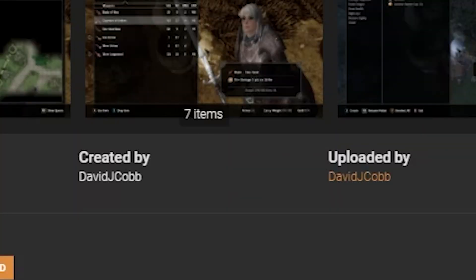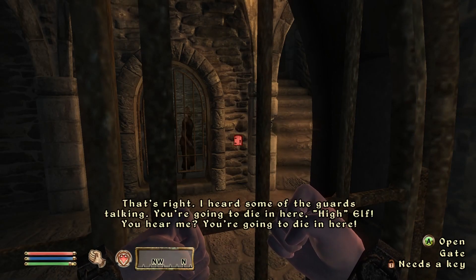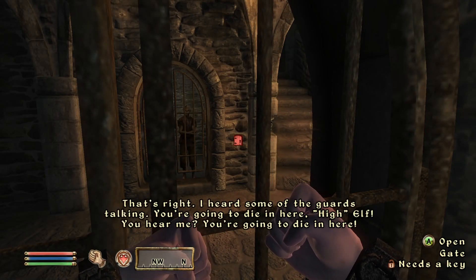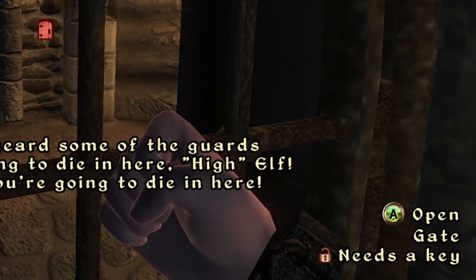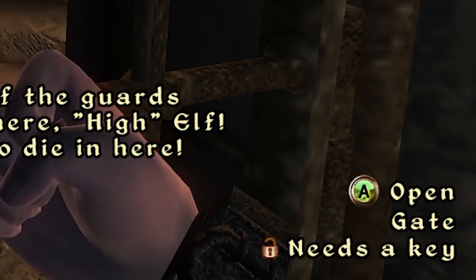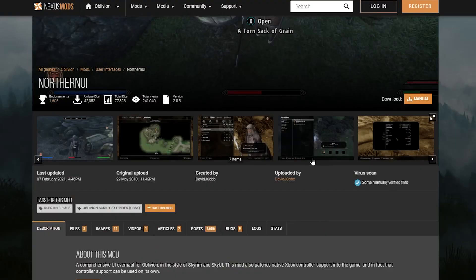With the help of mod author David J. Cobb, we're going to be able to basically implement full controller support into Oblivion. The first step is you want to go to the mod's page here on the Nexus Mods website.